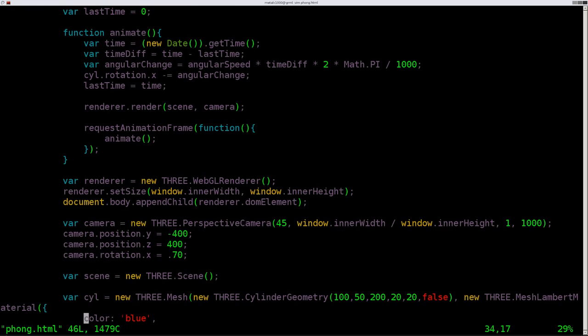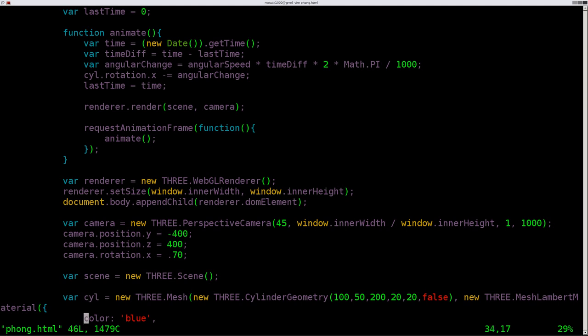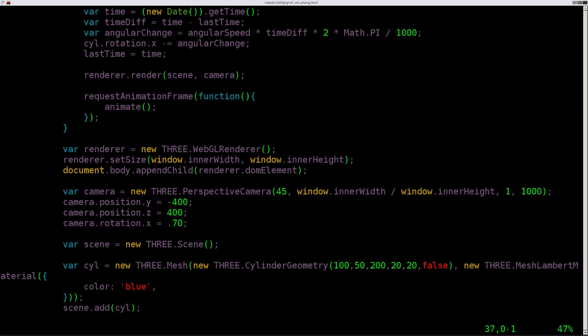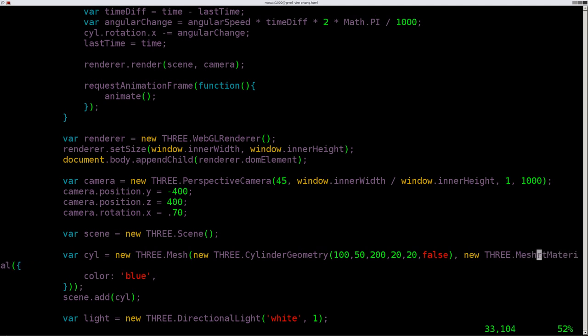And again, all these scripts will be uploaded to my website. There should be a link in the description of the video to those files for you to download and play with. So here we are. We have our cylinder object. We've created it. And then here's where we create the mesh material. Well, this time instead of Lambert, we are going to change this to say Phong.